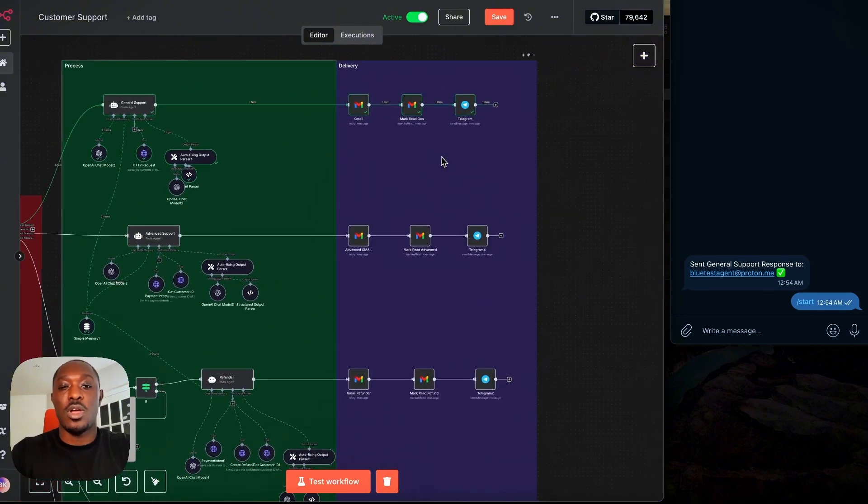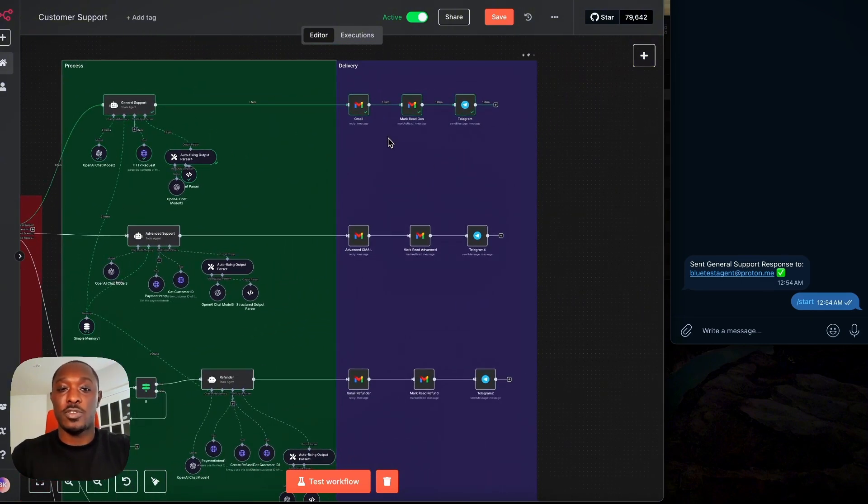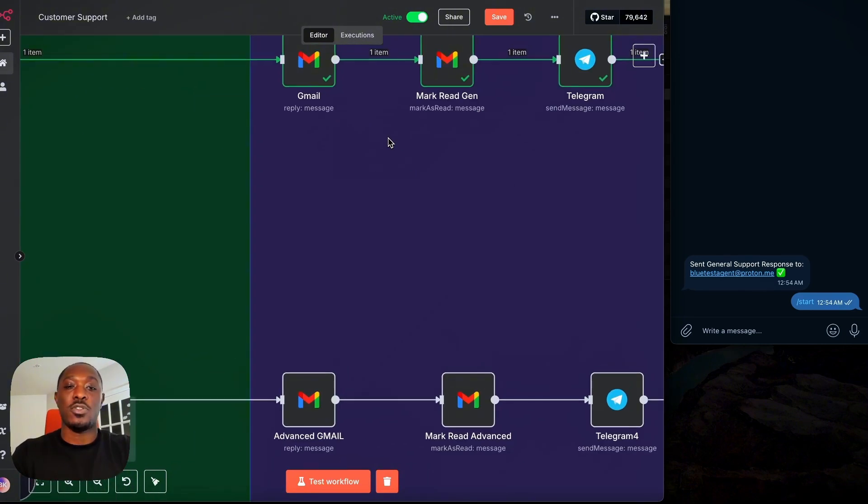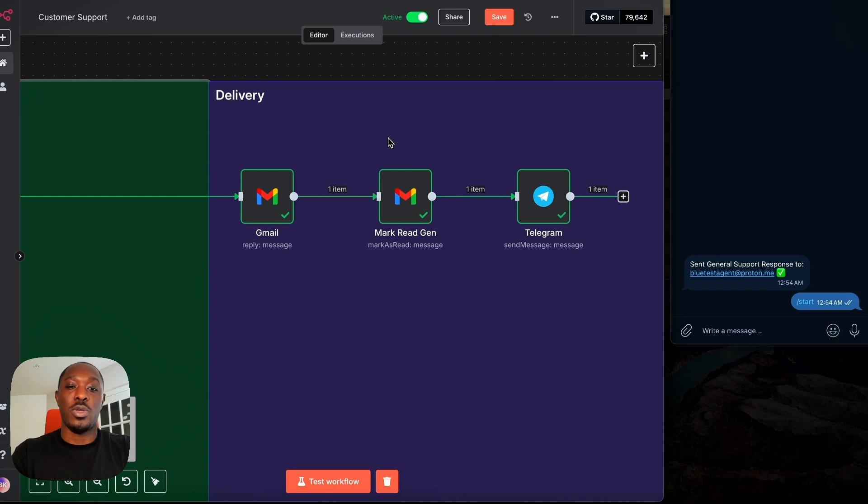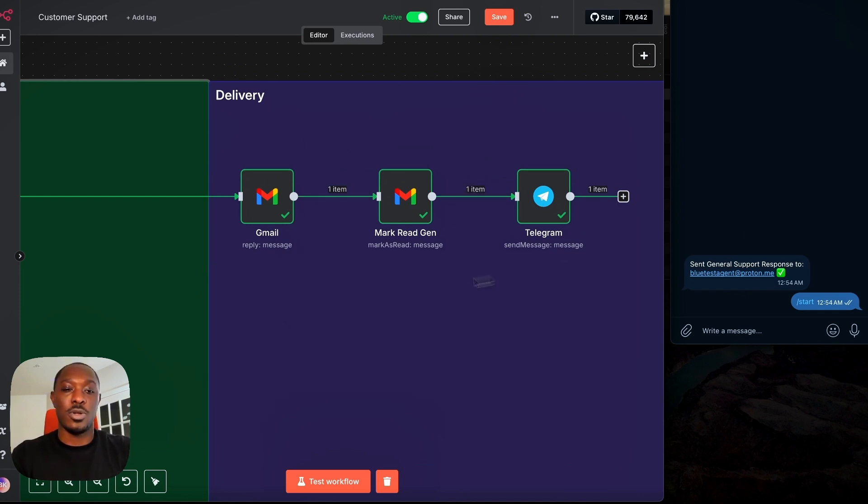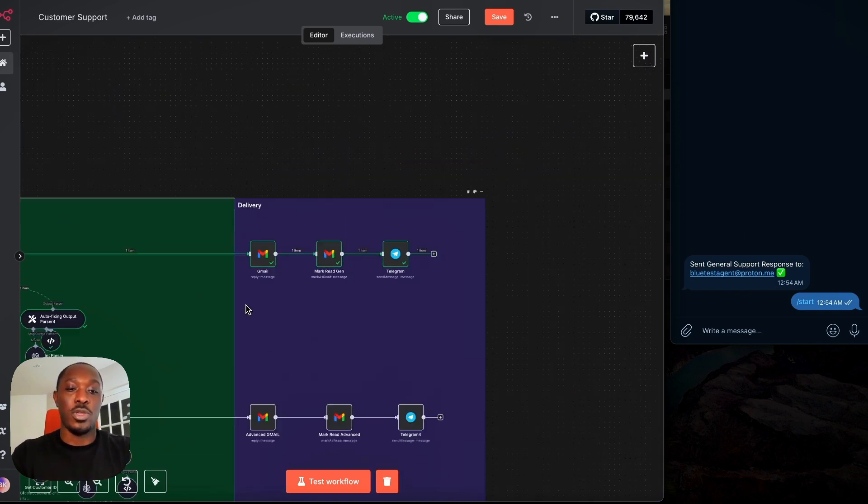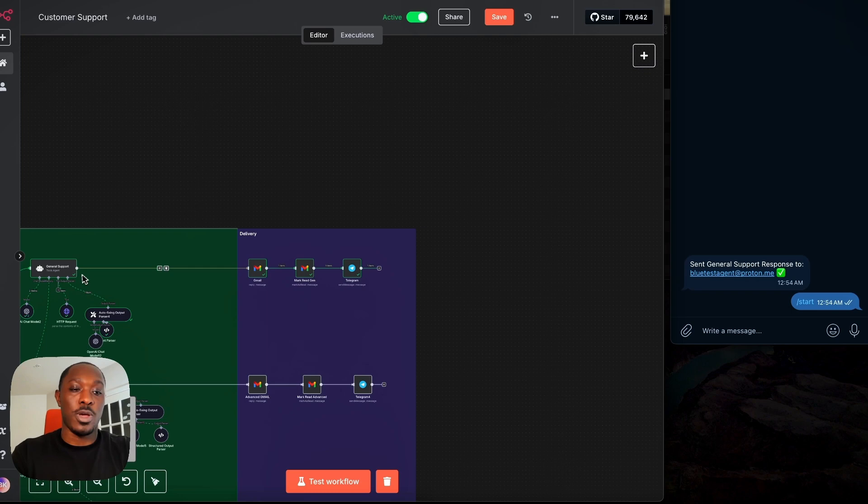And then our last stage is the delivery stage. So this is where we would send the response back to the customer. So after we form our response here, we would then send the response in this node,